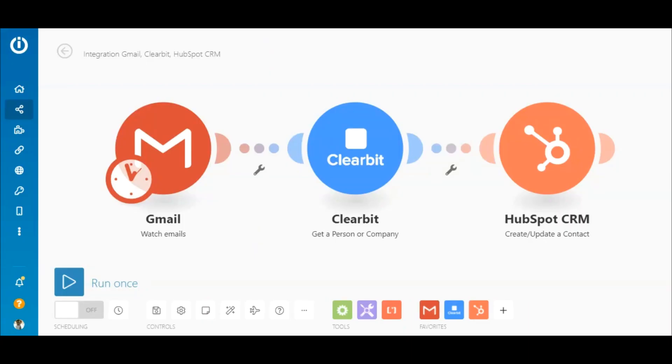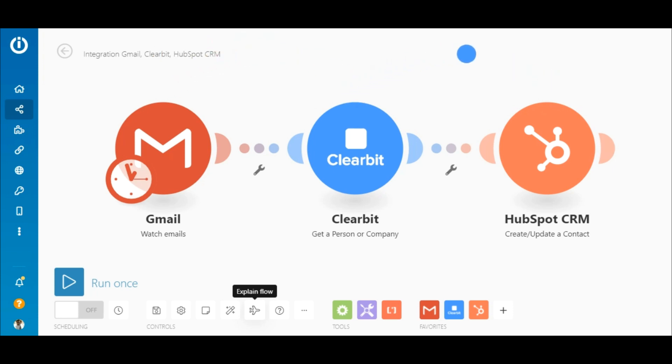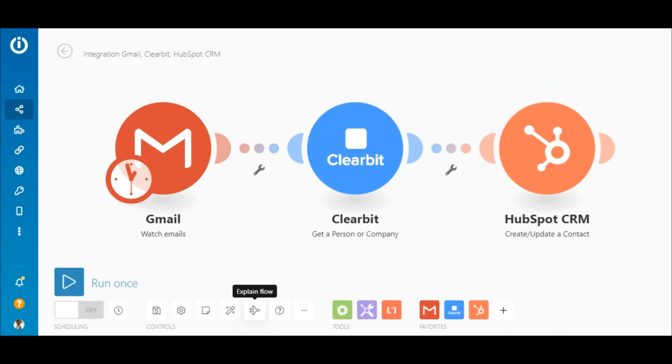The purpose of this integration is to watch for new emails received in Gmail, then retrieve the sender's details in Clearbit, and if the person's sector matches a specified sector, let's say Information Technology, a new contact is created automatically in HubSpot without writing a single line of code.